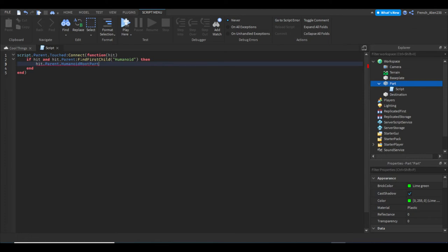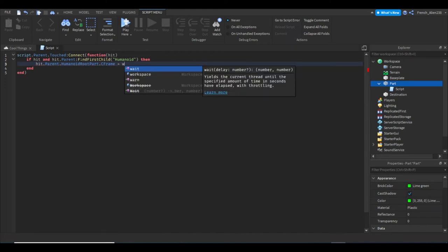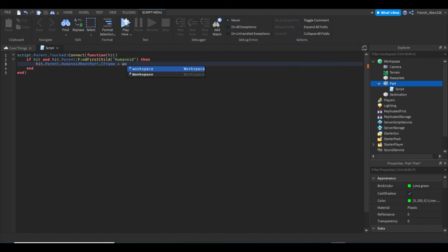And then we can say dot CFrame. So CFrame is kind of like camera-related things, you know, just camera-related stuff, so your Roblox camera. Then we can do equals workspace.